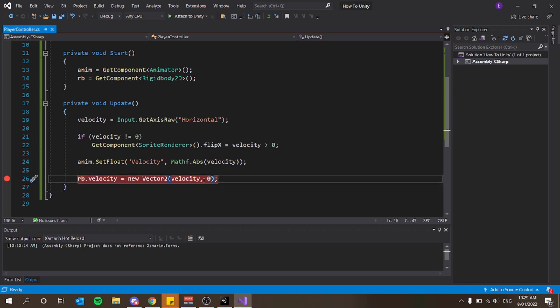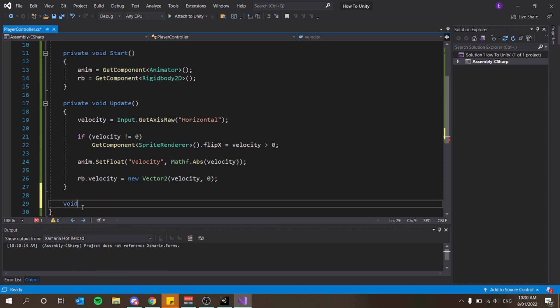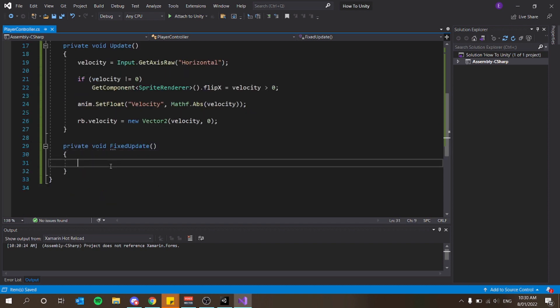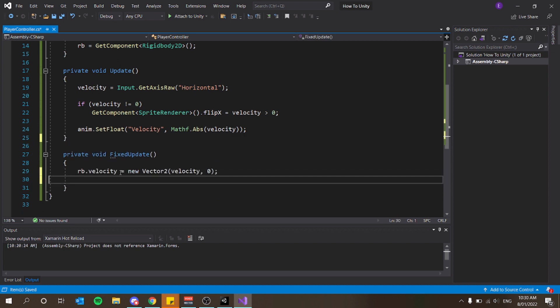There are a few issues with putting rb.velocity in Update — Update is frame rate dependent. At 60 FPS you move at 60 units per second, but at 120 FPS you'd move at 120 units per second, making the game run twice as fast for that player. Instead, we want to use FixedUpdate, which is not frame rate dependent. I'll cut that line from Update and place it inside FixedUpdate.